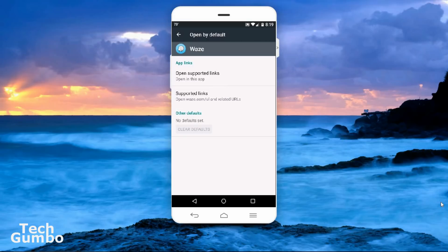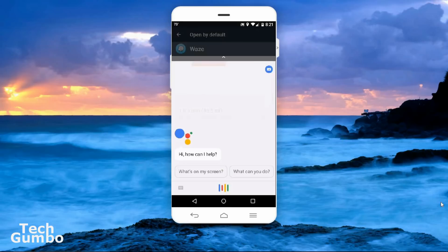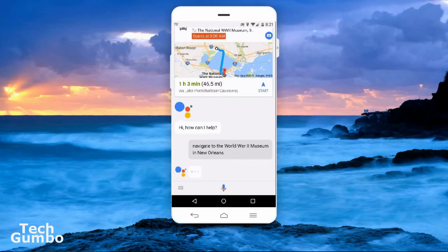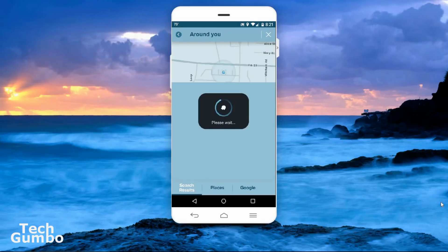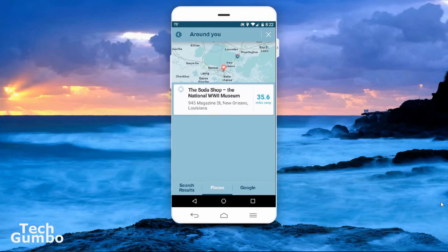Now I'll test it out to make sure that Waze is now the default navigation app using Google Assistant. I'll hold down the home button at the bottom of my phone to activate the Assistant. Navigate to the World War II Museum in New Orleans. It just automatically opened up the Waze app instead of Google Maps, so we know that's working.